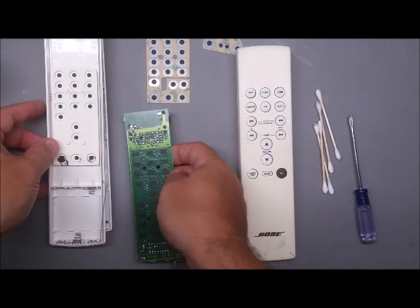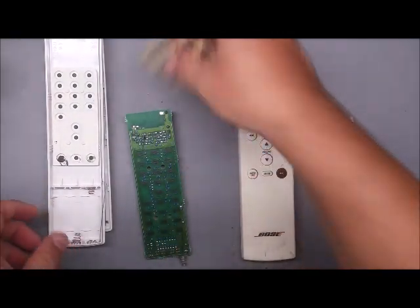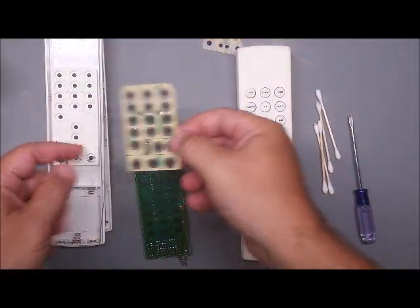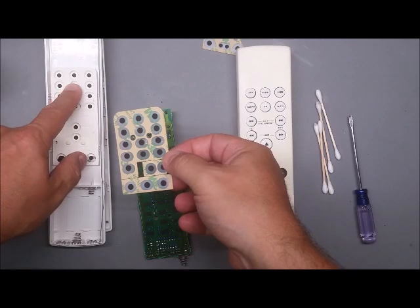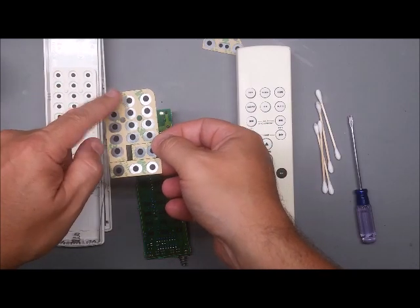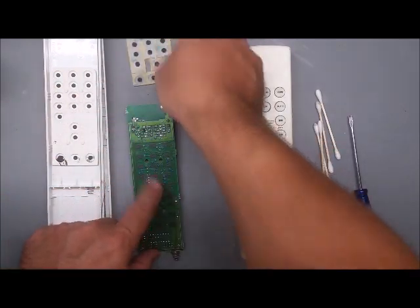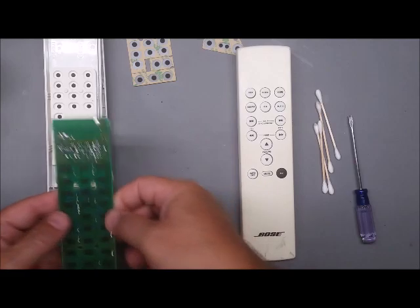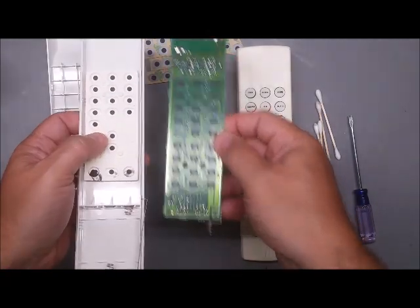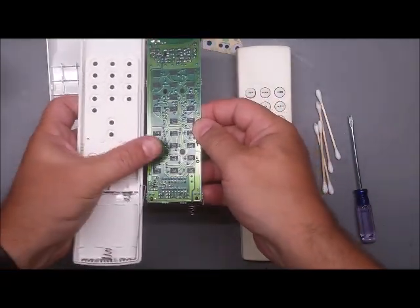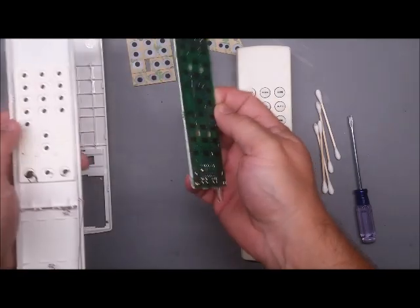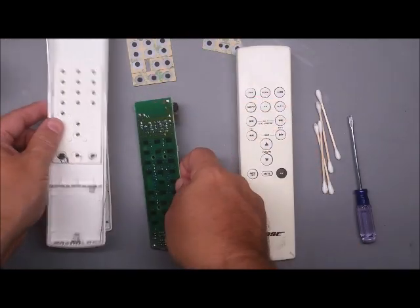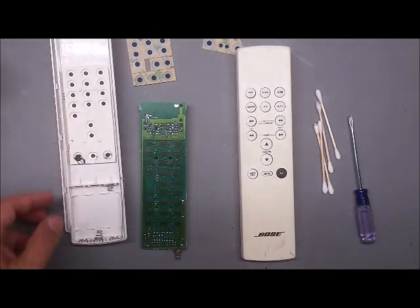So now we've got it apart. Now this keypad is going to replace the conductive contact. The rubber keypad will push on this, this will push on the circuit board. You'll see that there's only a certain amount of buttons, but this board has a ton of contacts.